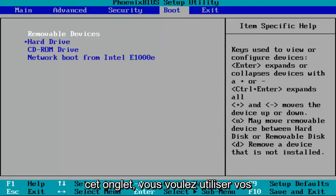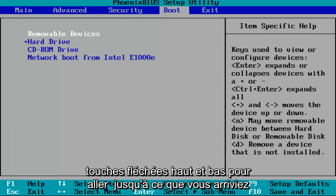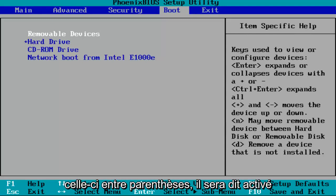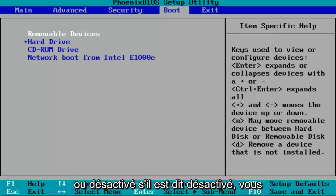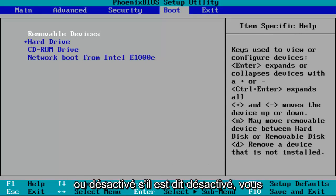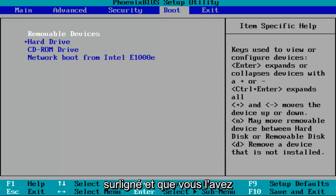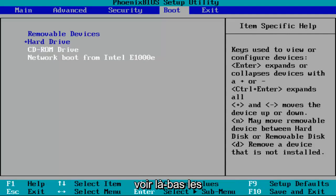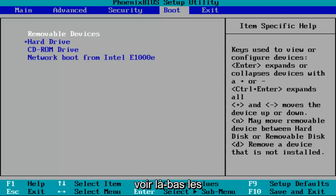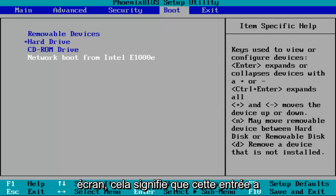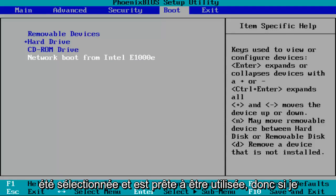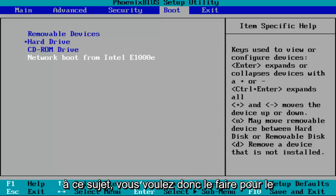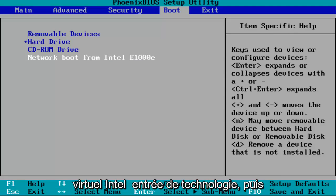Once you've gotten to that tab, you want to use your up and down arrow keys to go down until you get to Intel Virtual Technology. Next to it in brackets, it'll either say enabled or disabled. If it says disabled, you want to hit enter one time while you've highlighted over it. You've highlighted over it if it appears white, like you can see certain entries that are white right now on my screen. That means that entry has been selected and is ready to go. You want to do that for the Intel Virtual Technology entry.